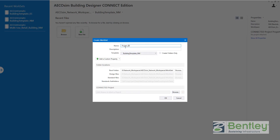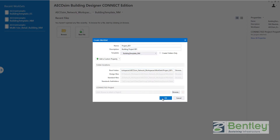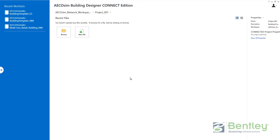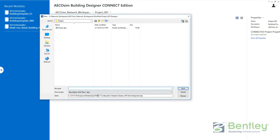The name will be 'project001', description is 'building project001'. It is created in the X drive on the network, under network workspaces, Ecosim network workspaces, worksets, with the name 'project001'. Clicking OK, the project is created. I can go to create a new file on this project; the file will be created on my X drive, using a SID file from my dataset on the standard configuration. The standard configuration will still be on my local configuration, but the workspace and workset will be on the network.